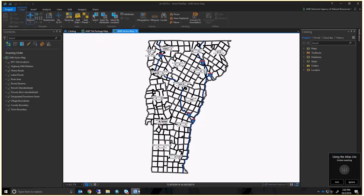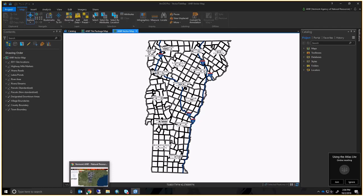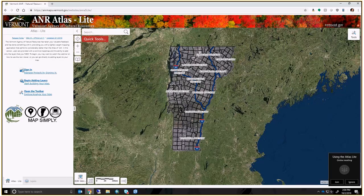We used ArcGIS Pro — and I don't know if most of you took the ArcGIS Pro webinar we hosted last week — but this is our vector map, which includes things such as town, county, village boundaries, parcels data, rivers, lakes, ponds, roads, and E911 locations. All of this is baked into a service hosted in ArcGIS Online. It's cached, meaning it is stored as a tile — kind of like Google tiles — and we are now tiling vector information as well.